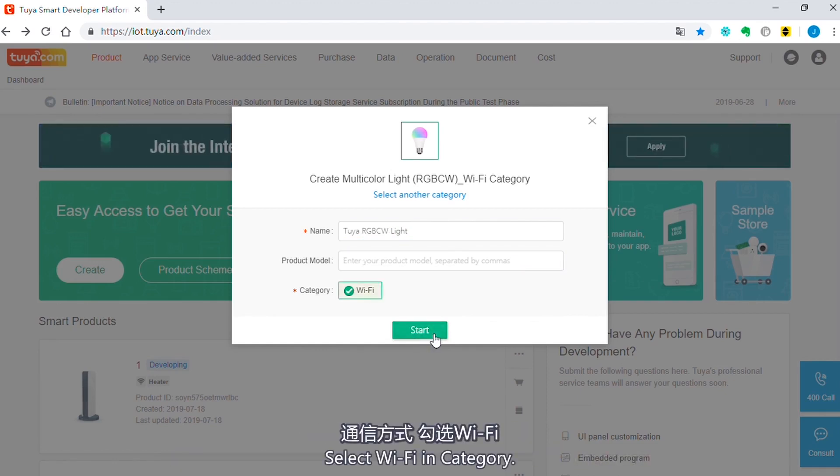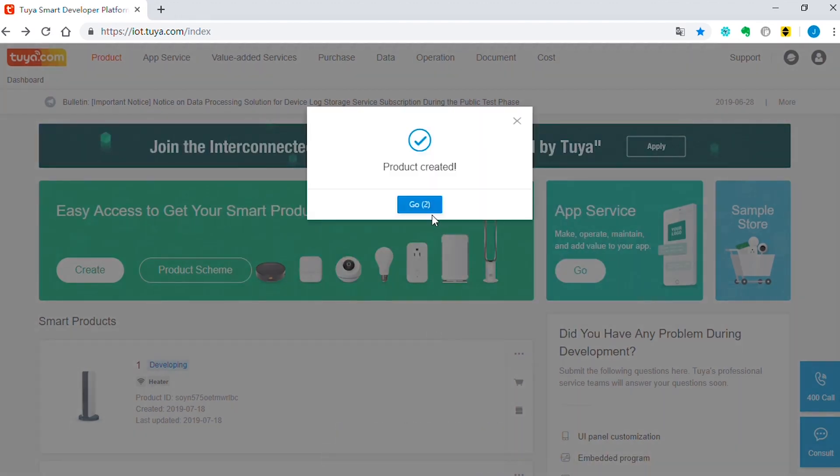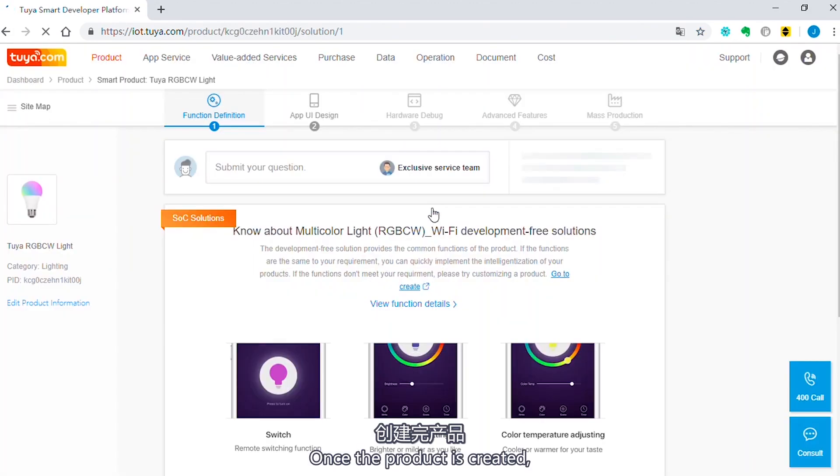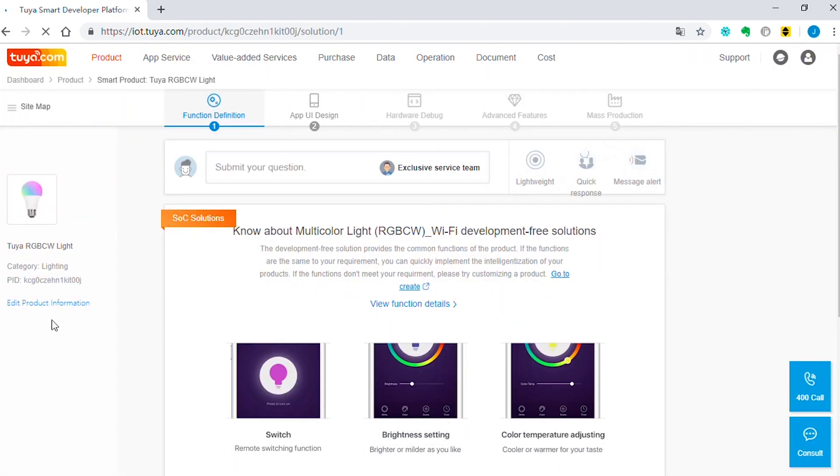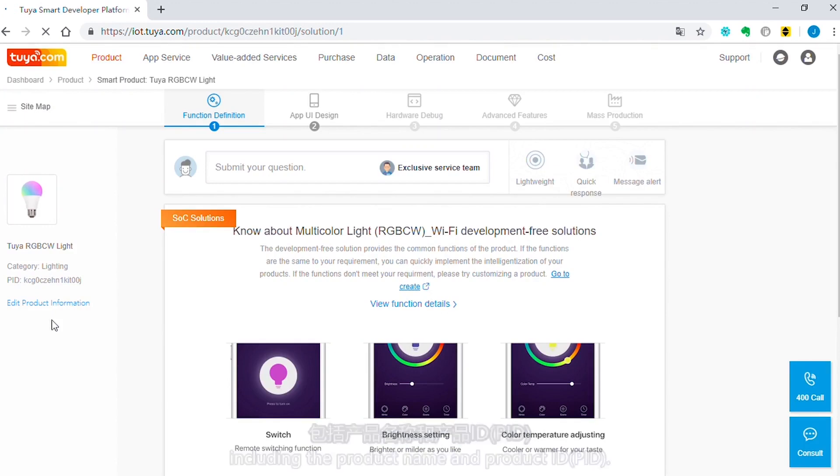Select Wi-Fi in category. Once the product is created, you can view the basic product information, including the product name and product ID.